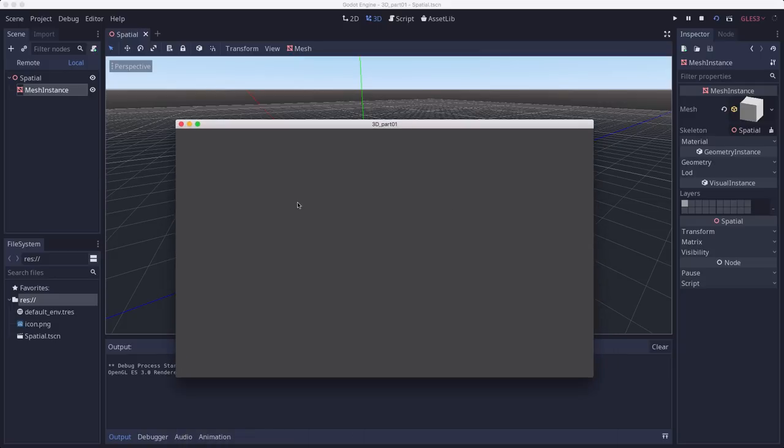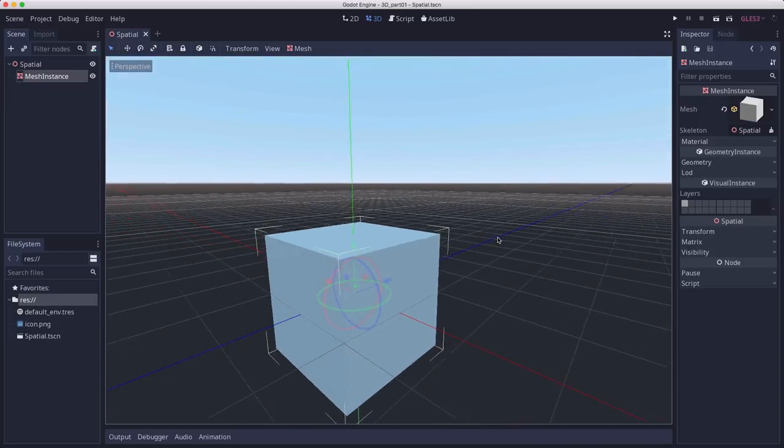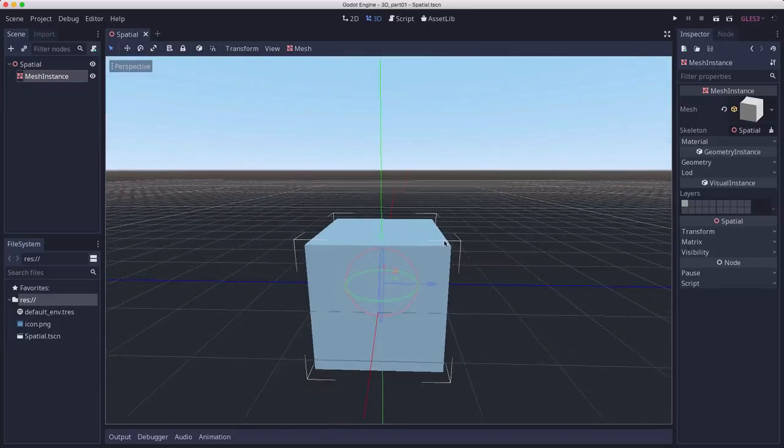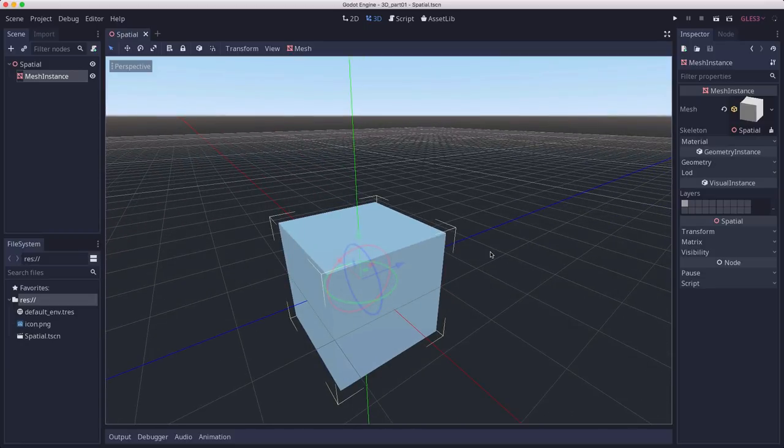Well, it looks like nothing. And that's because in 3D, you won't see anything in the game window unless you have a camera to tell Godot what you want rendered in the game viewport. So we need to add a camera to our scene.